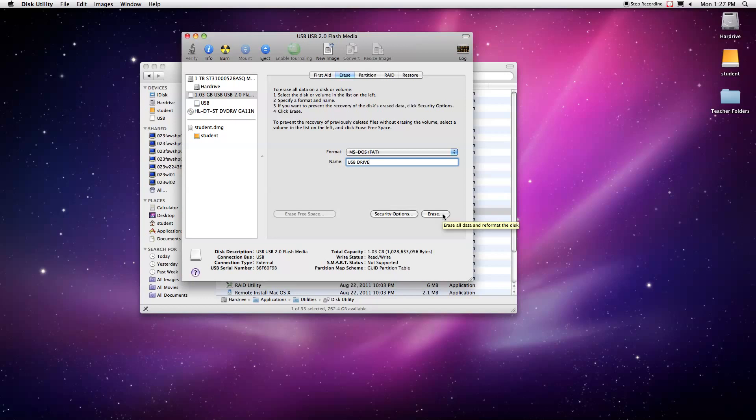Now I can't actually do a live erase during a screen capture because for whatever reason QuickTime 10 screen capture doesn't let me do that. It gives me an error.